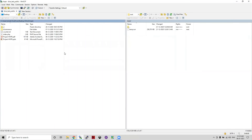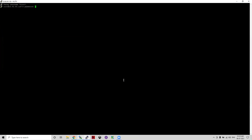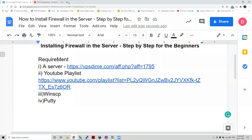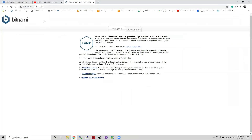Now let us go to the server. I have already logged in to PuTTY. For this understanding, you need to know what are the default ports available for a web application — or what are the required ports for a web application to run.